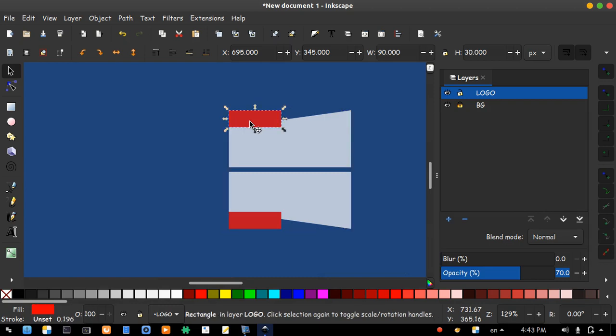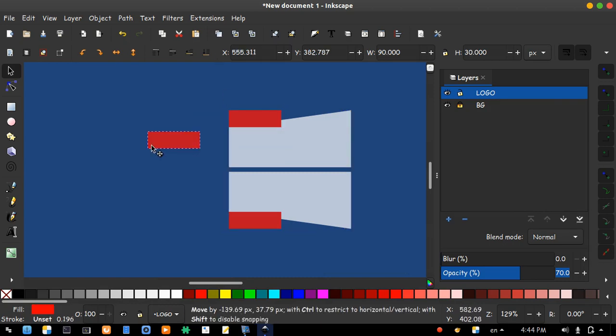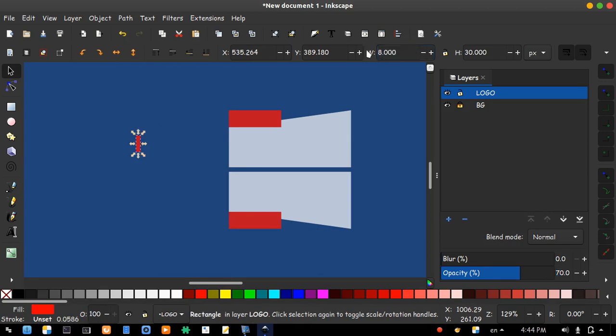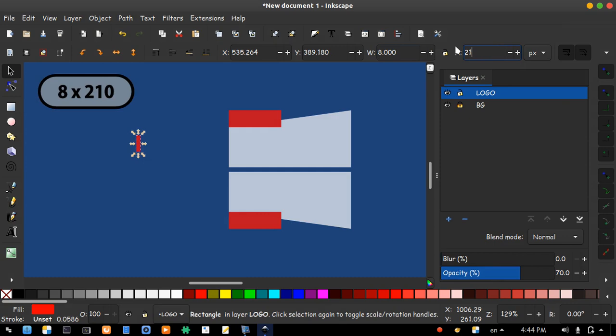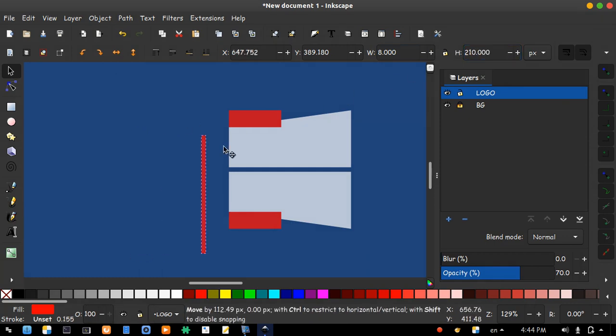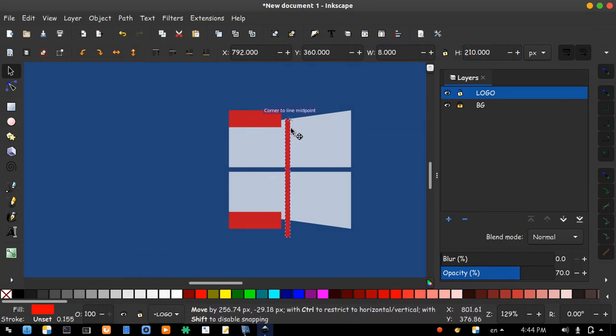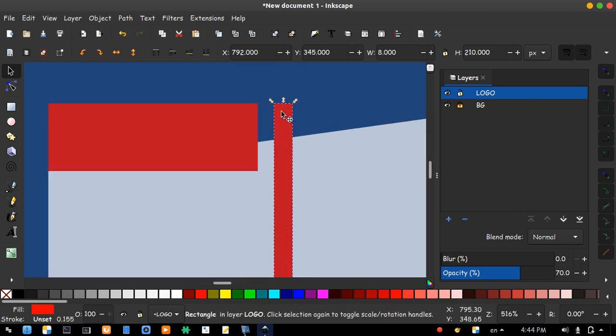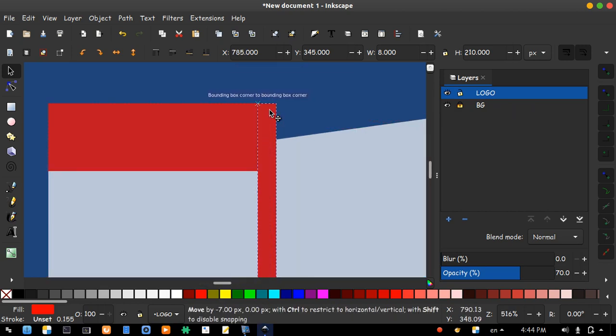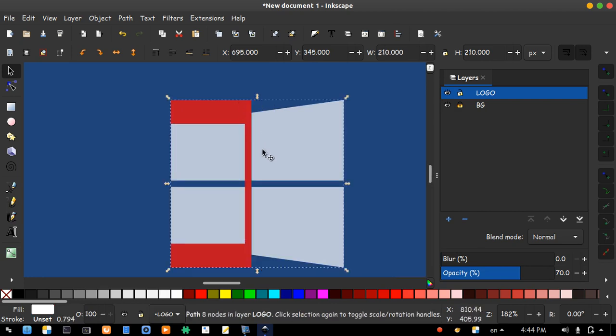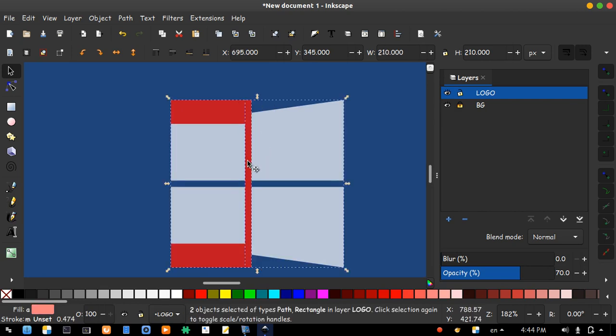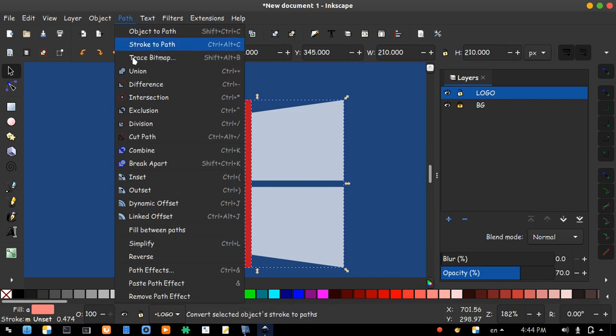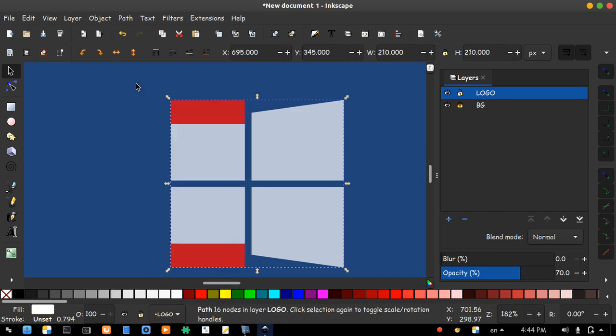Now click that again. Duplicate it. Change it to 8 by 210. Hold and move it beside that one. Thanks to snapping options. Click the white one, hold shift, and click the red one. Open path menu. Difference.